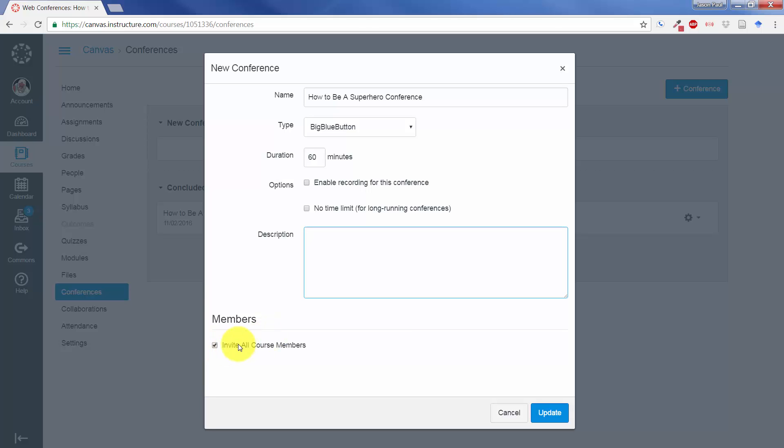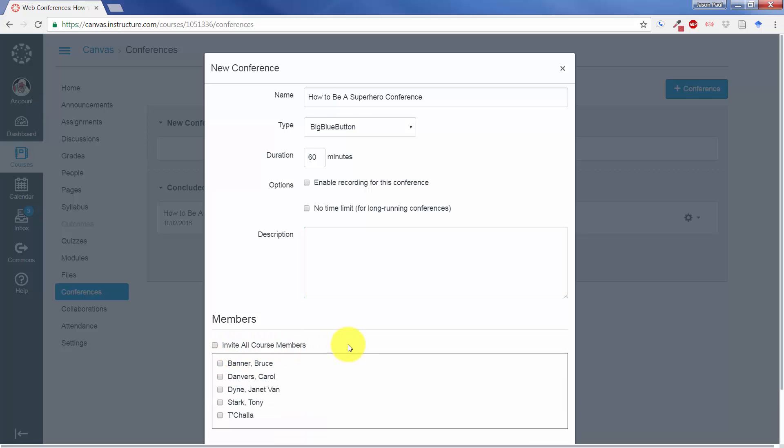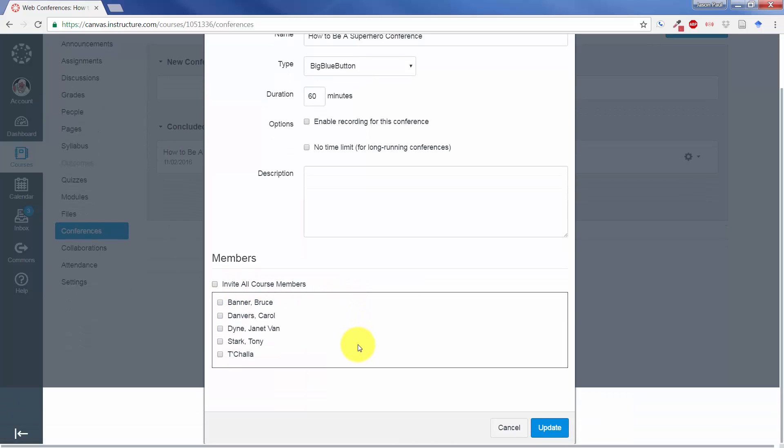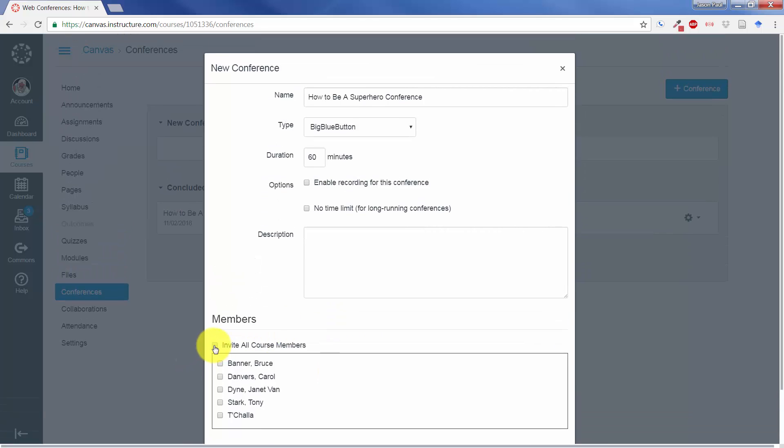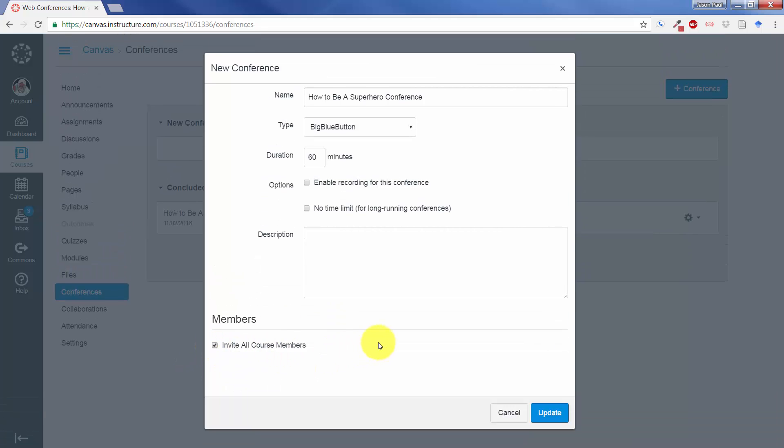And then down here, a place where you can invite all the course members. Now, not only will this invite them, but it will actually allow them access. Unless you have invited a course member, they will not have access to this conference, and it will not show up in their Canvas shell. So right now, I'm just going to use all the defaults, except I'm going to click on Enable Recording for this conference so that you can see how that will work on the back end.